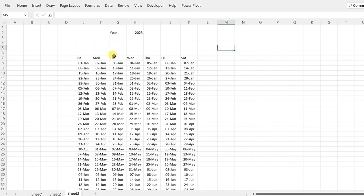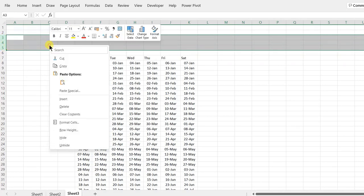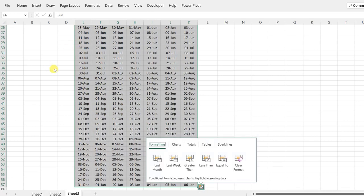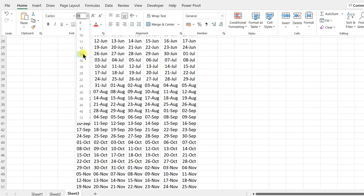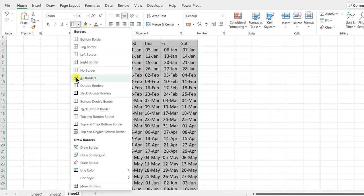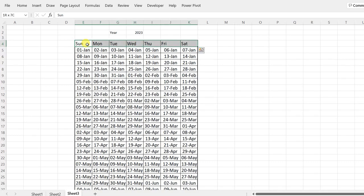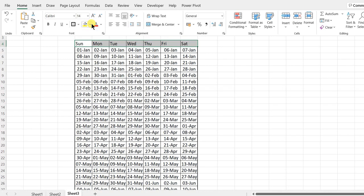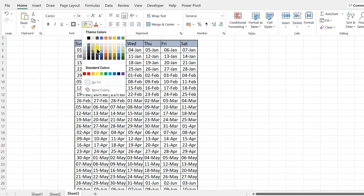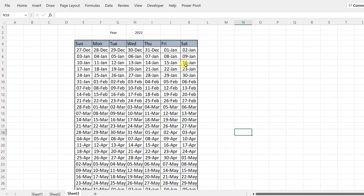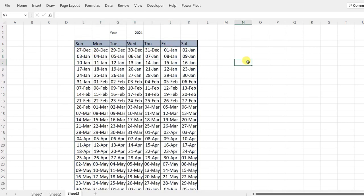The calendar is now ready. The helper formulas aren't needed separately since everything is linked through the main formula. Changing the year to 2023 updates the calendar accordingly. I delete a couple of rows to improve the layout, increase the font size from 11 to 14, and add some fill colors to make it look better visually.